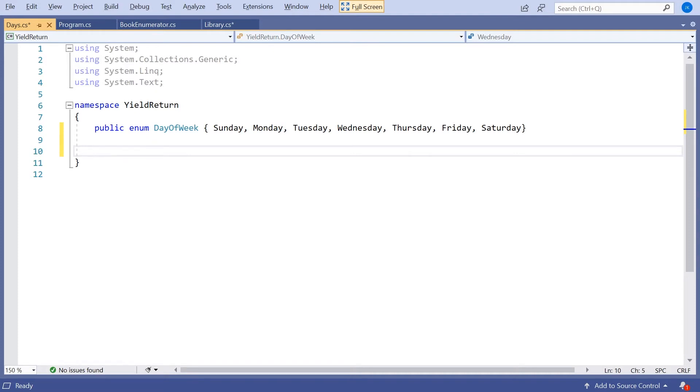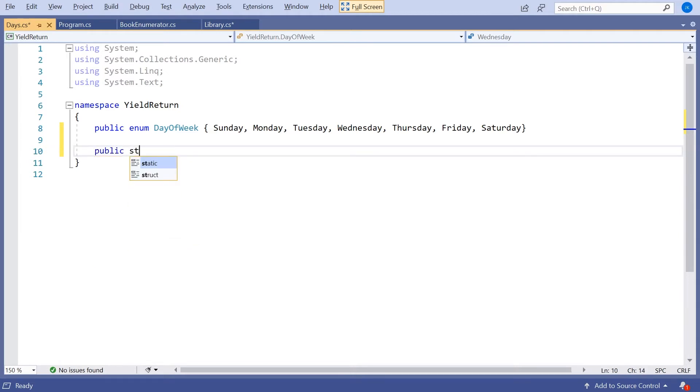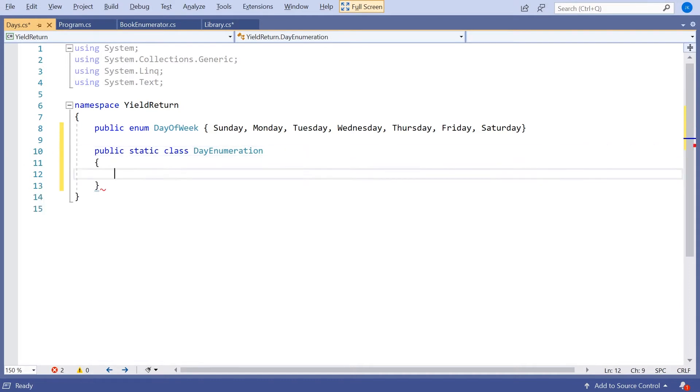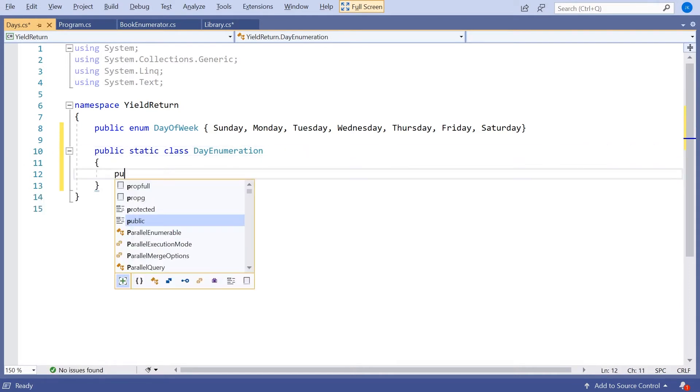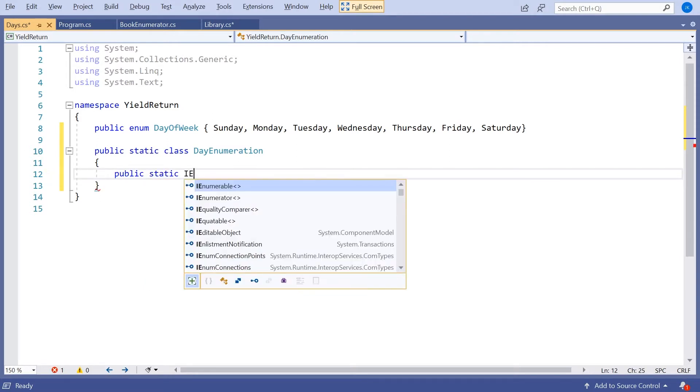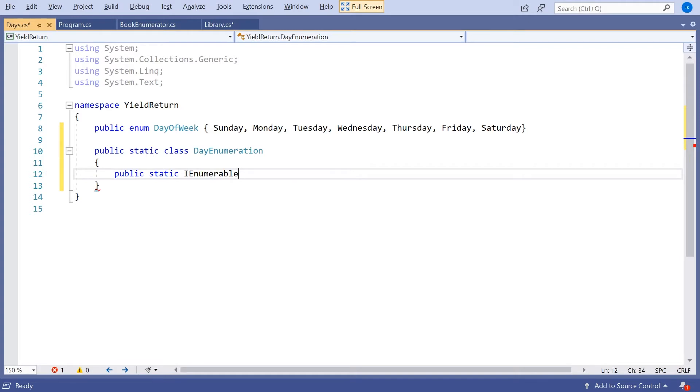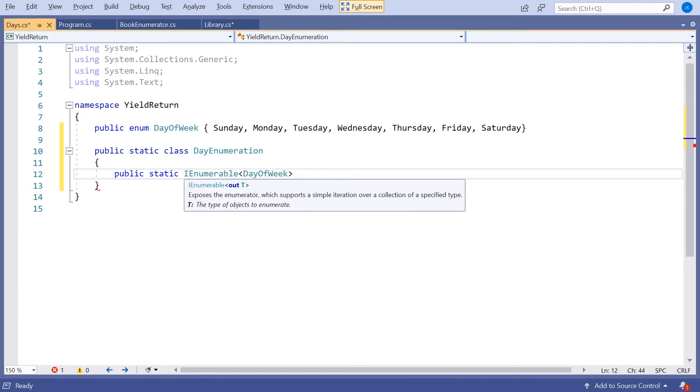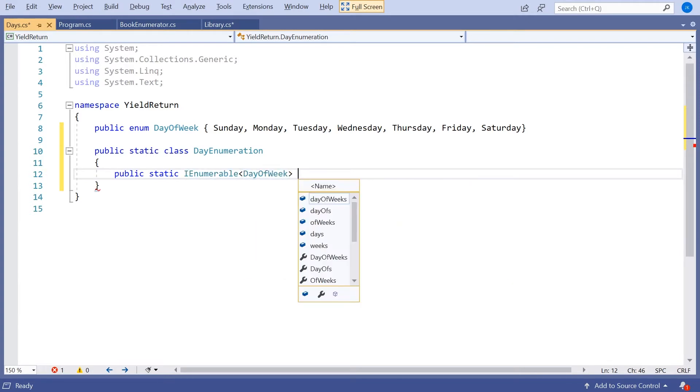And that's something you could do on the fly, but I'm going to put together a little class here just to make life easier. So we're going to have a public static class that I'm going to call DayEnumeration. And in that I'm going to put a public static property that's going to return an IEnumerable of DayOfWeek. And I'm going to call this All.